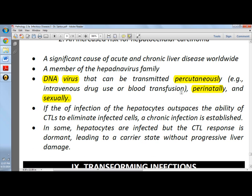If the infection of the hepatocytes outpaces the ability of the cytotoxic lymphocytes to eliminate the infected cells, there will be a chronic infection. Cytotoxic lymphocytes, or CTLs, are actually a very important determinant of whether the virus will be cleared or the person will become a chronic carrier. If the patient cannot eliminate the infected cells, he will become a chronic carrier.